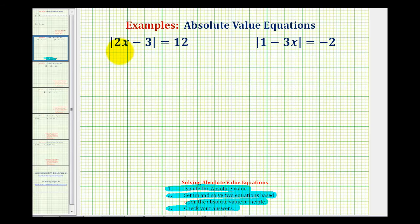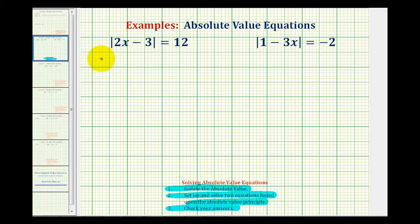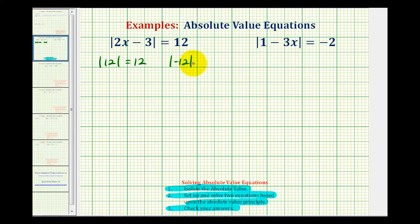Looking at our first example, remember the absolute value of a number is a number's distance from zero. So if we have an absolute value equal to twelve, if we think about the numbers that have an absolute value of twelve — the absolute value of positive twelve is equal to twelve, or the absolute value of negative twelve is equal to twelve.